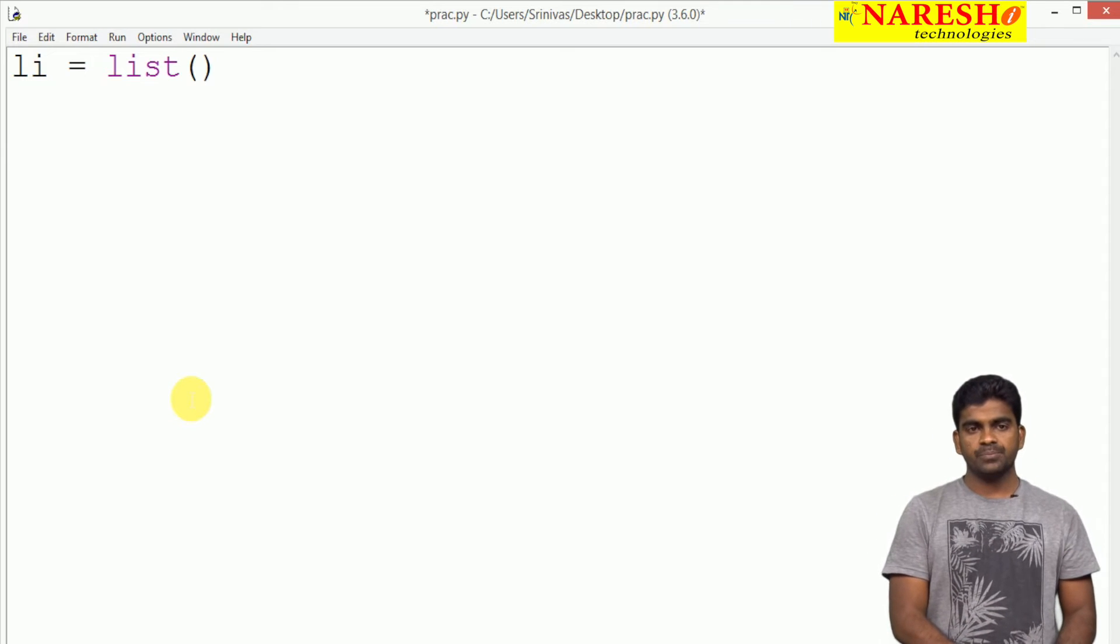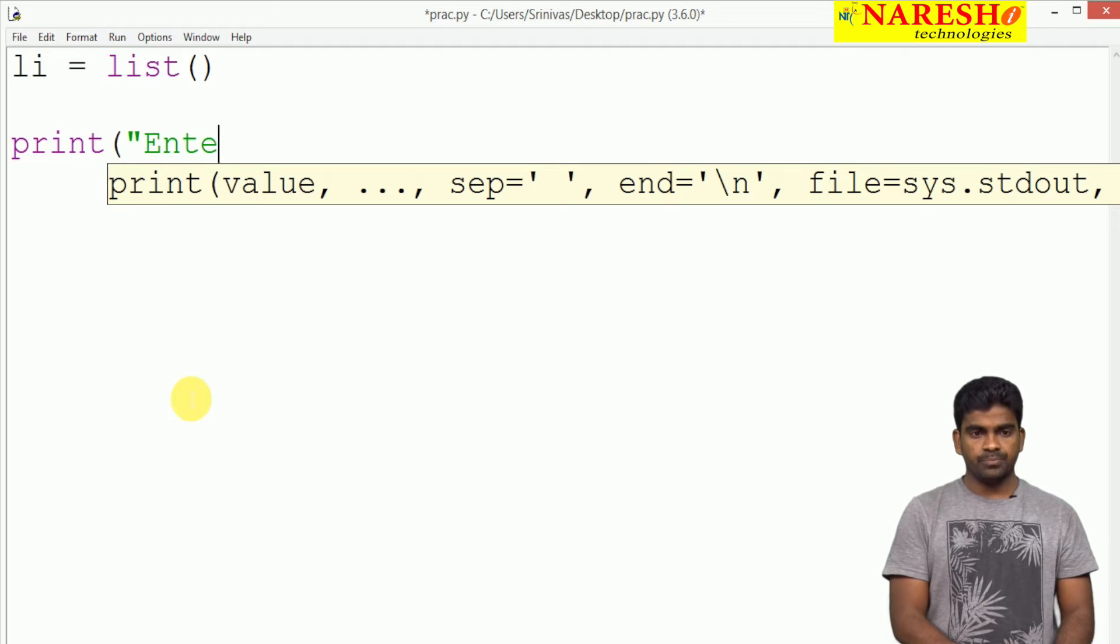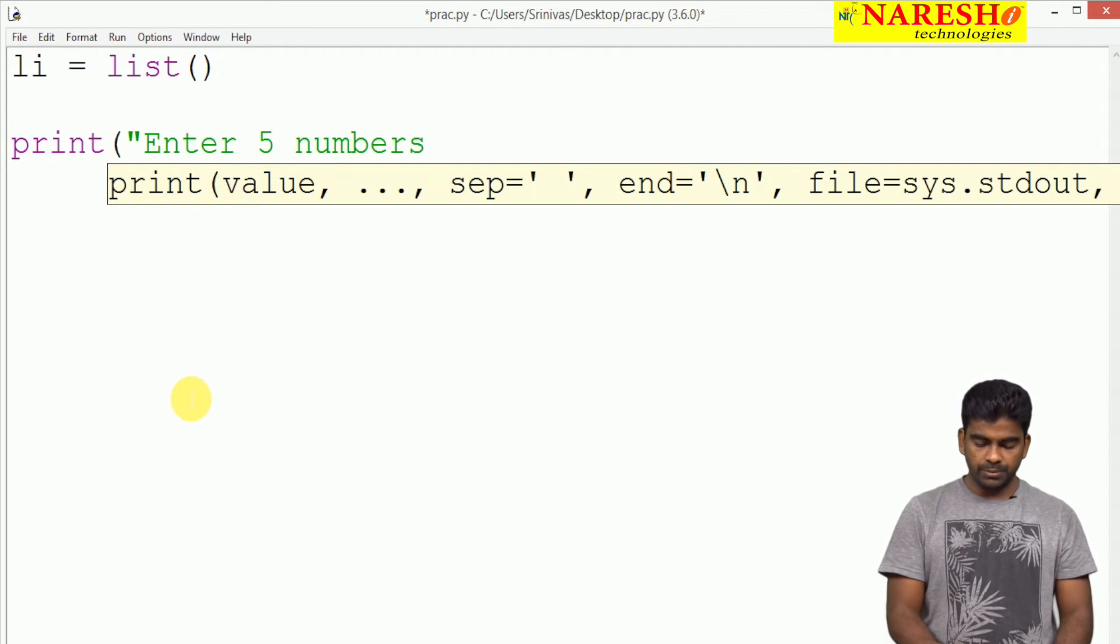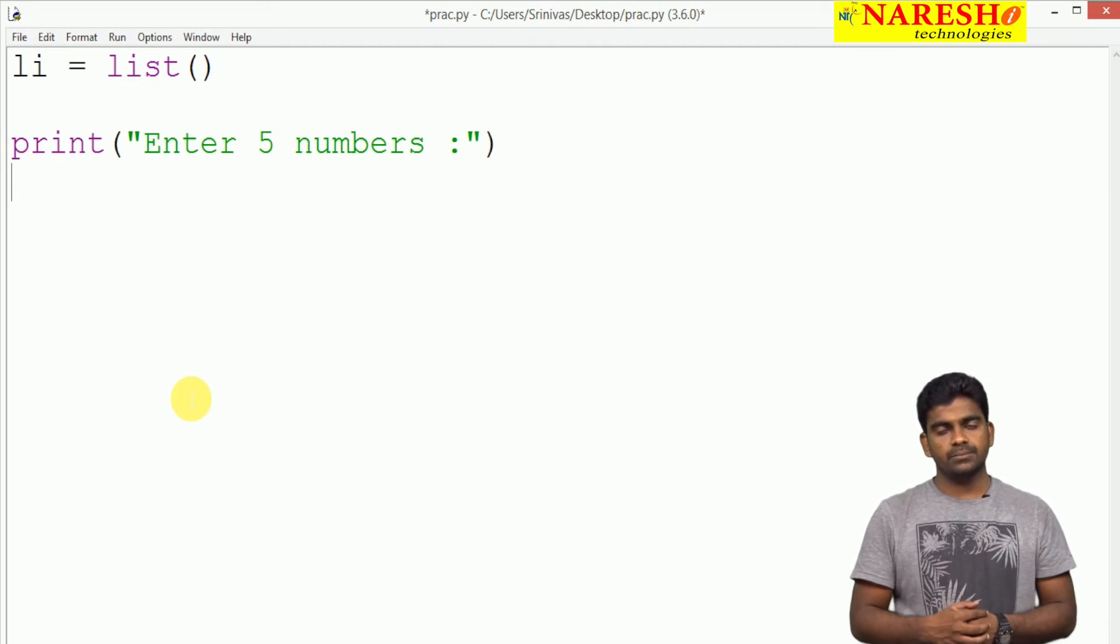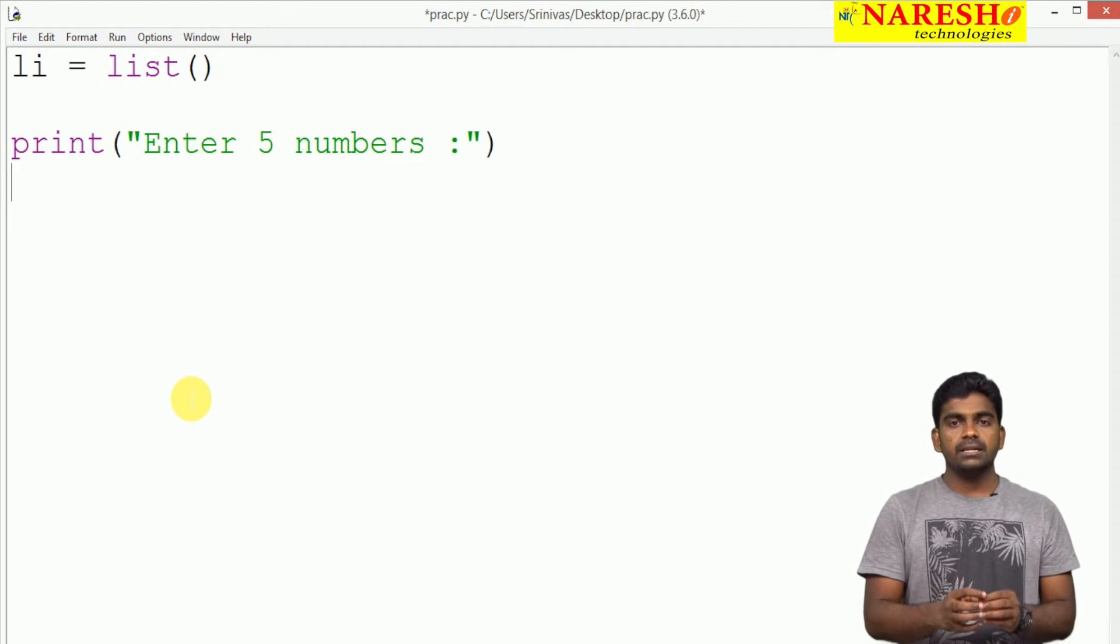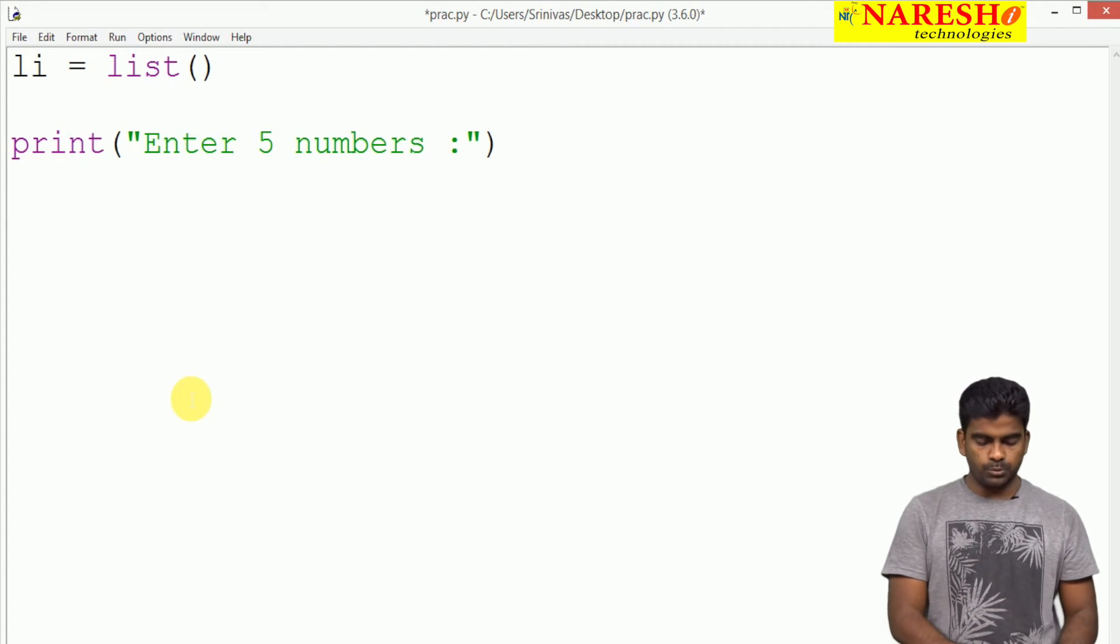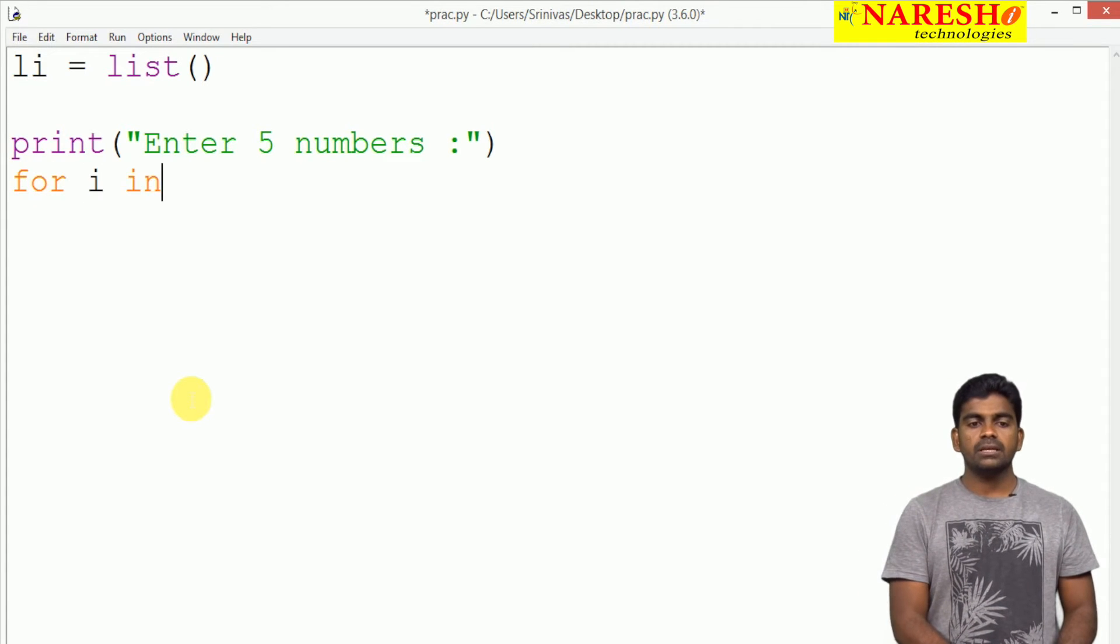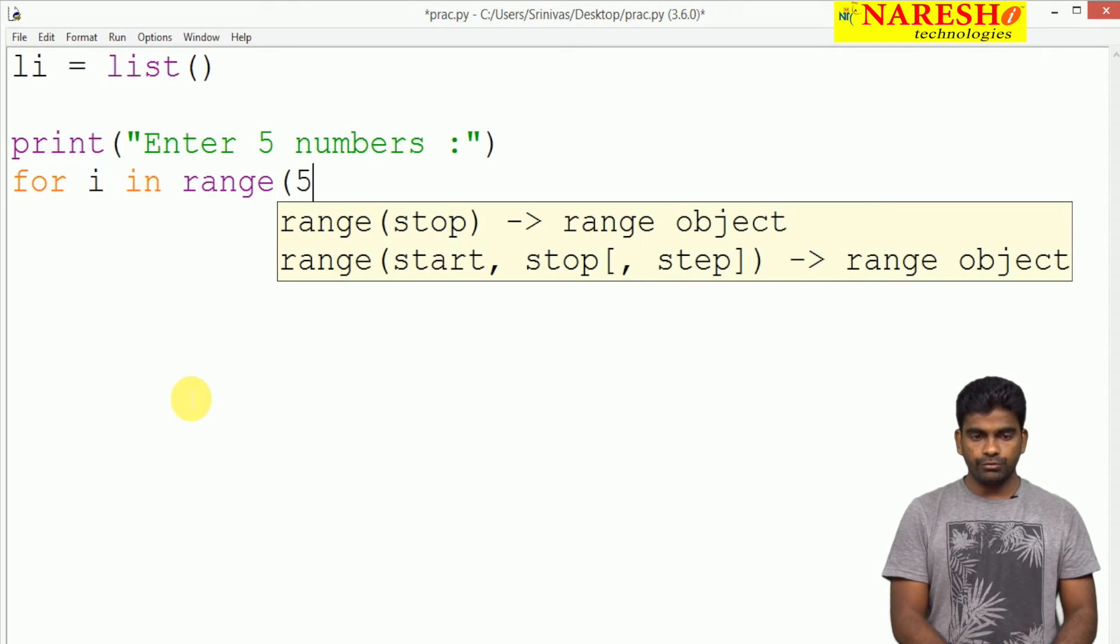Suppose here we are giving the message clearly: enter 5 numbers. Here we mentioned very clearly how many numbers I am going to read. 5 numbers means exactly we have to repeat one loop for 5 times.